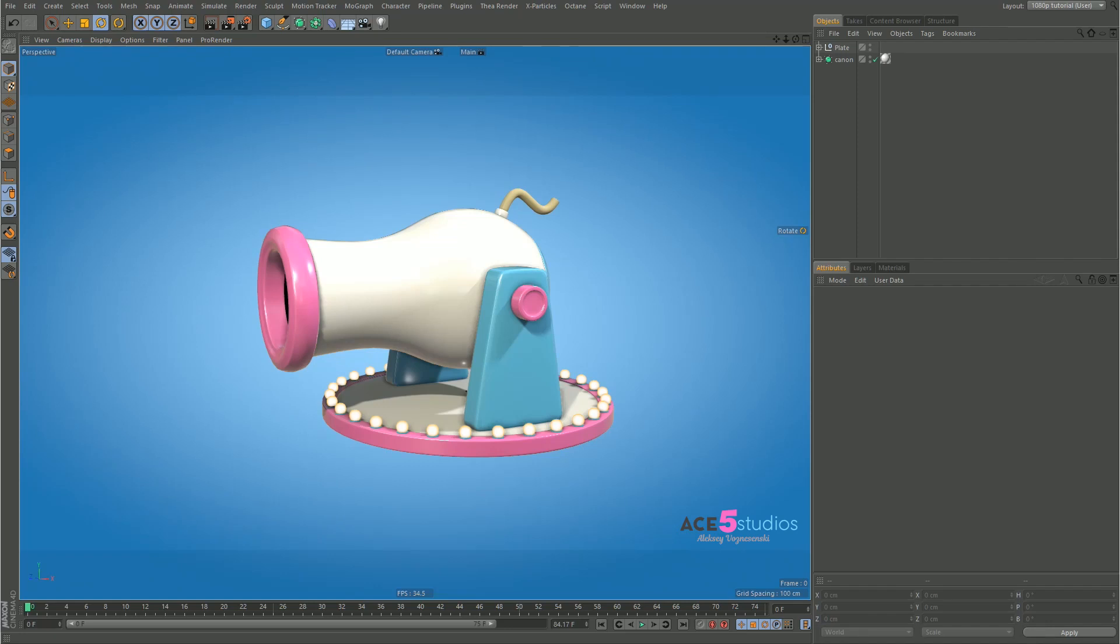This is Alexei from ACE5 Studios and today I'm going to be teaching you what up vectors are and why they're useful.